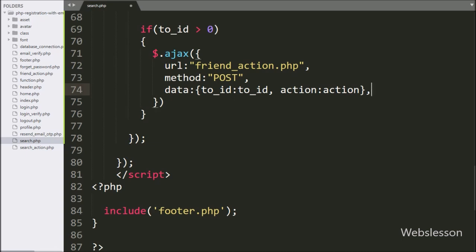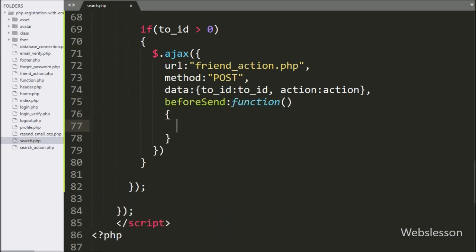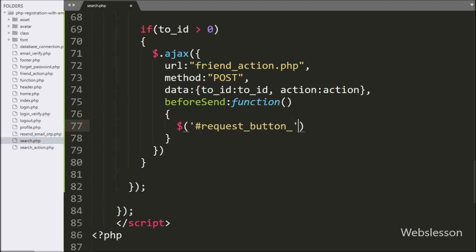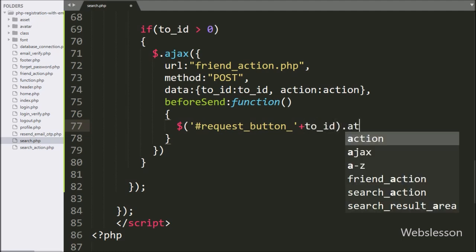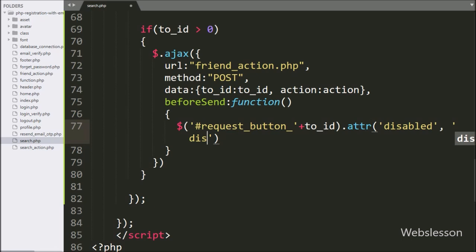In the fourth option, we write a 'beforeSend' callback function. This function will execute before sending the AJAX request. Under this function, we select the dynamic button by ID 'request-button' with the value of the 'to_id' variable, and use the attribute method to set 'disabled', so it will disable the button that was clicked.